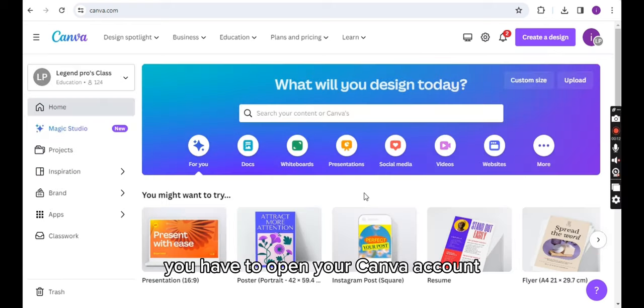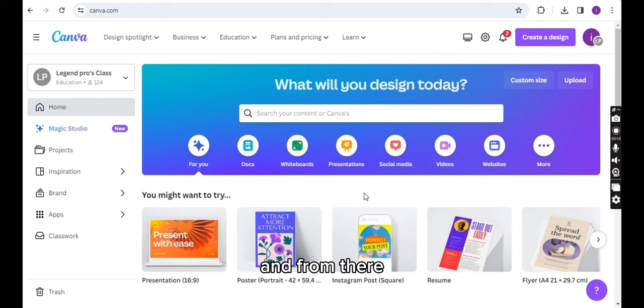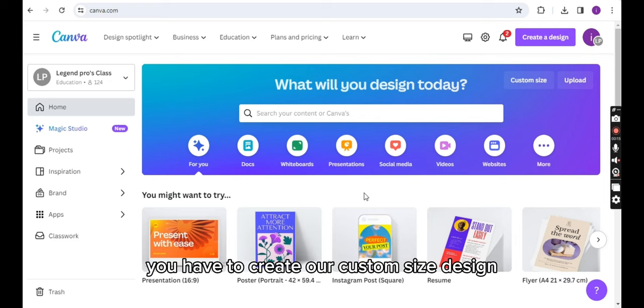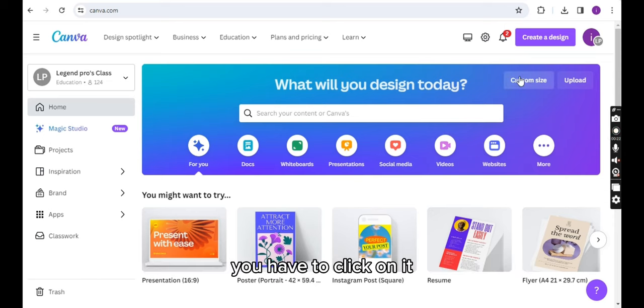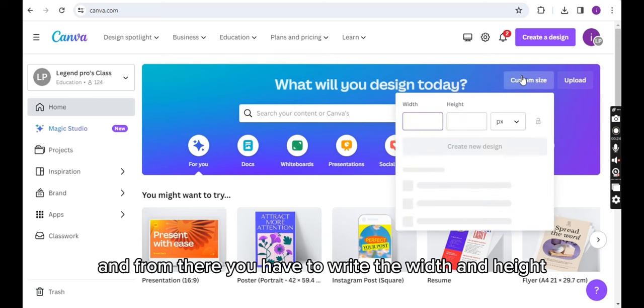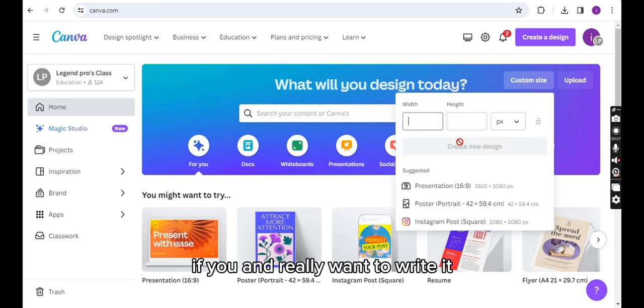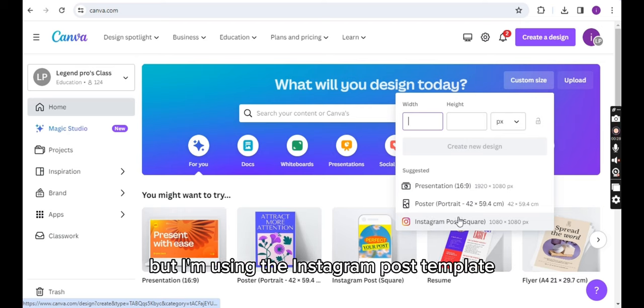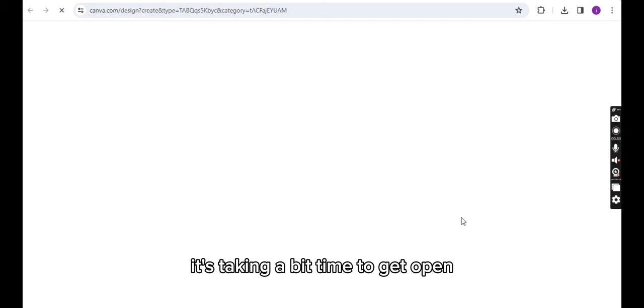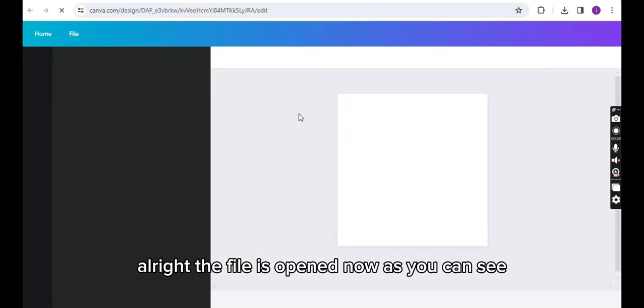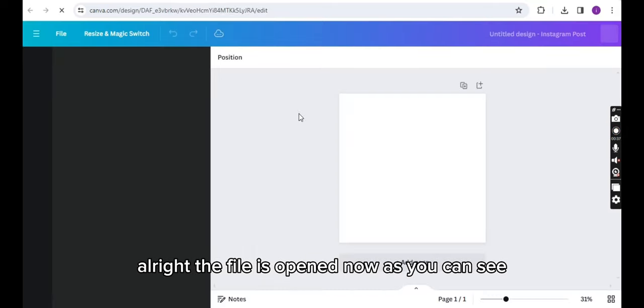First of all, you have to open your Canva account and from there you have to create a custom size design. As you can see, there is custom size written here. You have to click on it and from there you have to write the width and height if you really want to. But I'm using the Instagram post template. It's taking a bit of time to open. All right, the file is opened now.